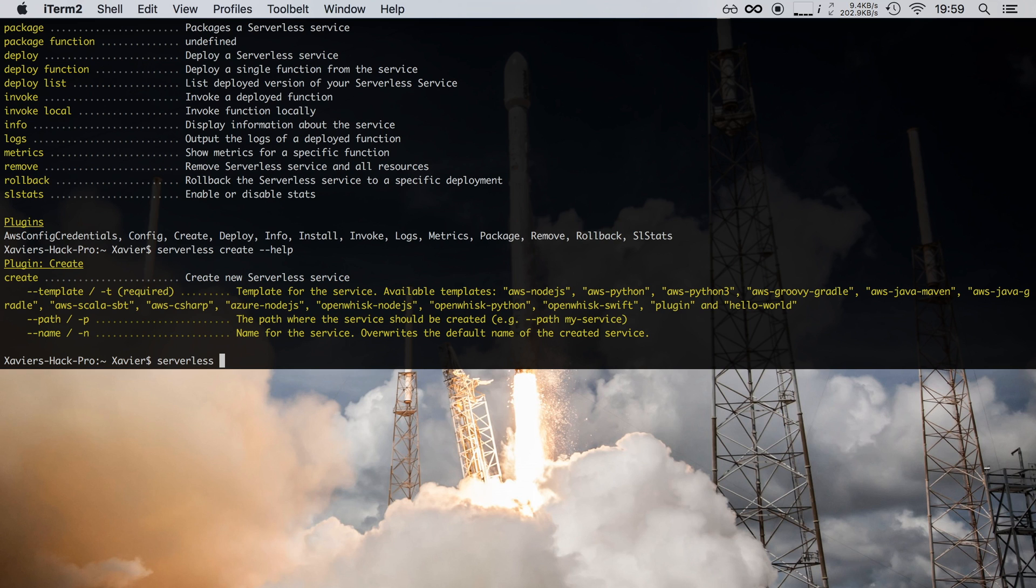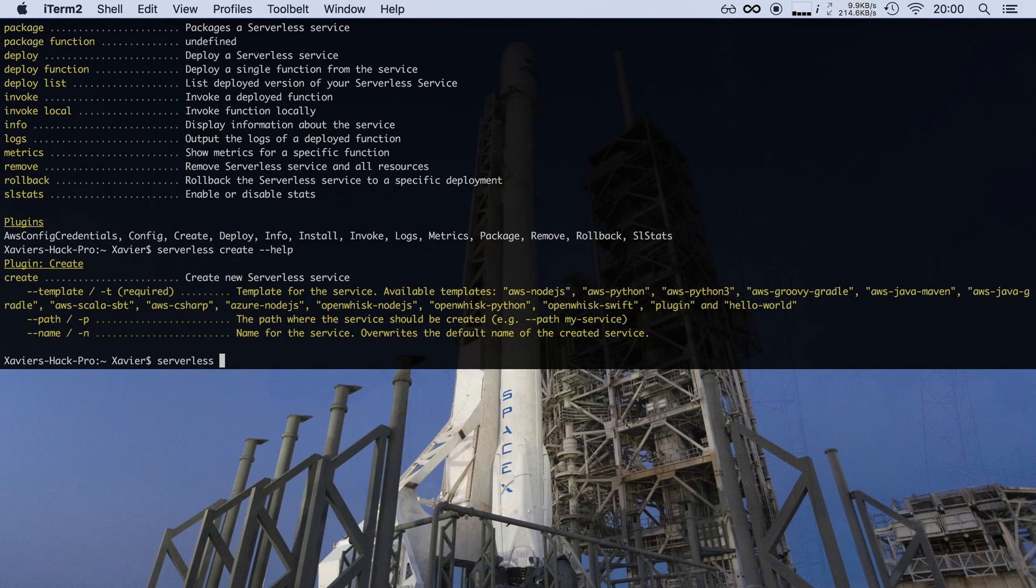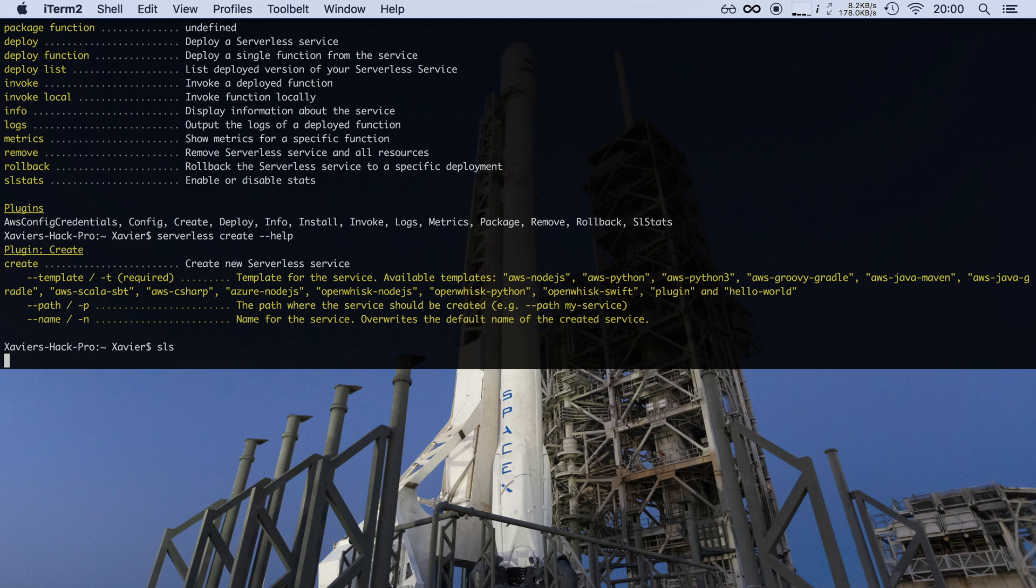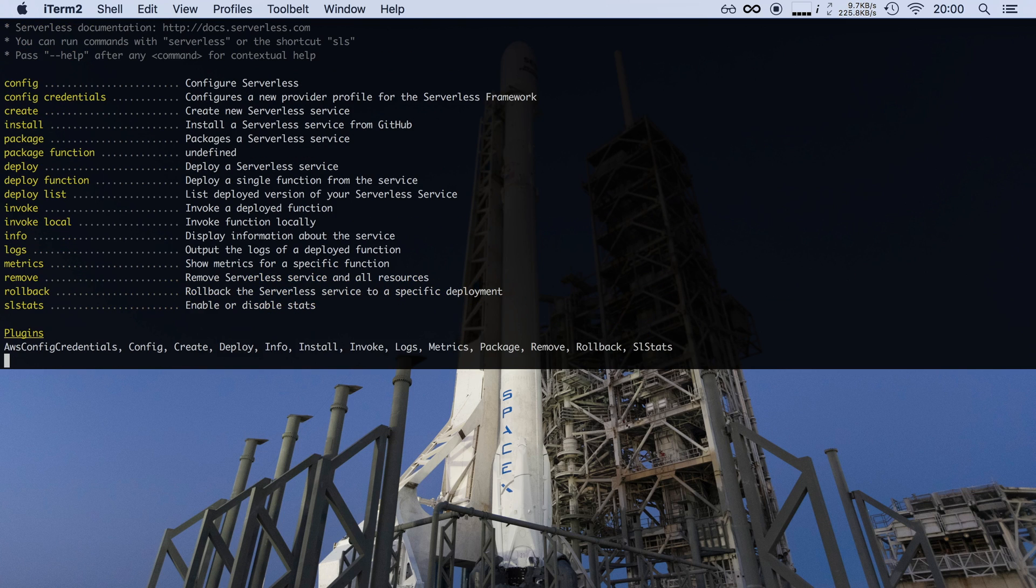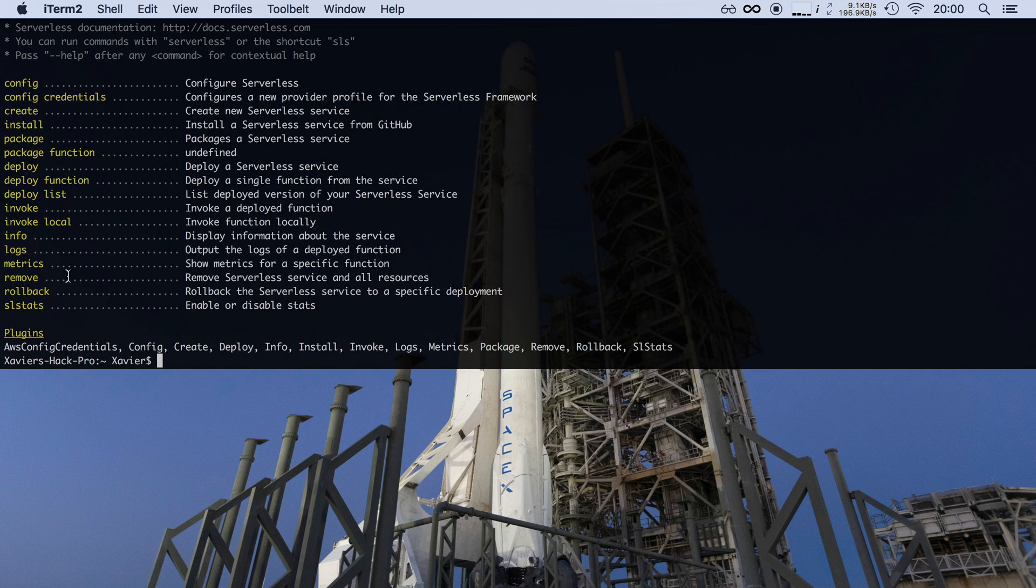Now if you're like me, you'll find that typing serverless is quite time-consuming, so the developers of serverless have also included a shortcut. Instead of typing serverless, you can also type SLS. This is the exact same thing. So if I now hit enter with SLS, it will respond with the same help file showing me all the commands that are available. Throughout this series I will be using the SLS shortcut because it's just faster to type, but you can use either one.